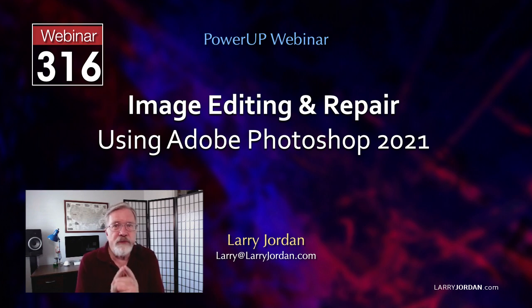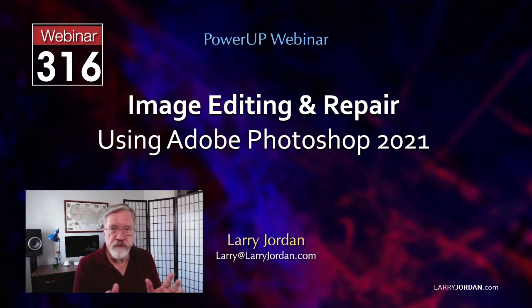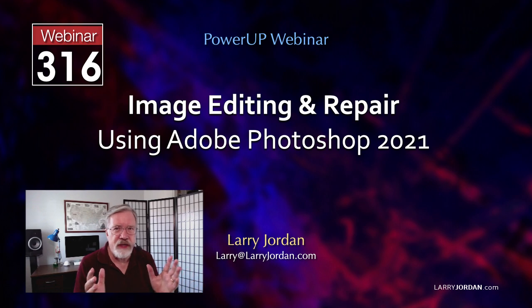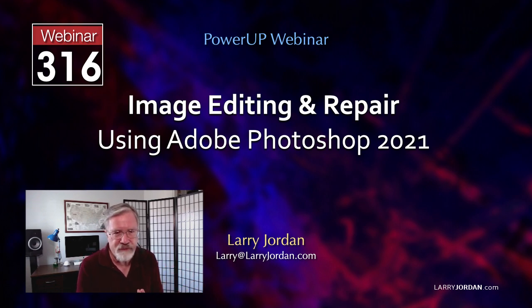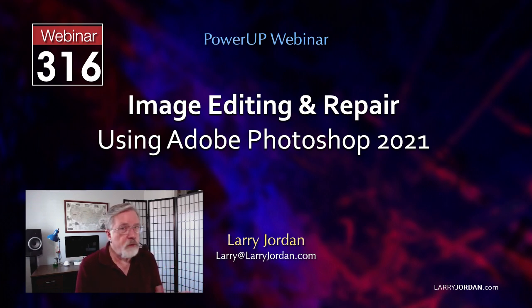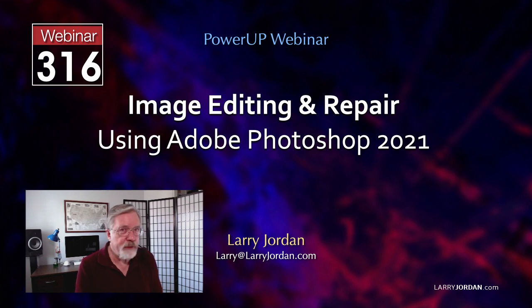Before we even start, two quick notes. Photoshop is a massive application, which means that you don't need to understand everything about the app to be able to use it successfully.